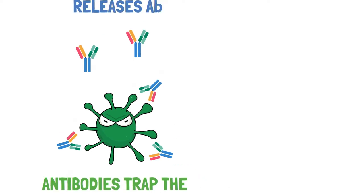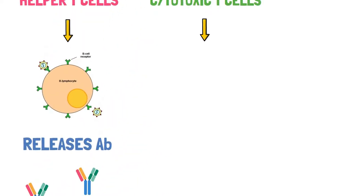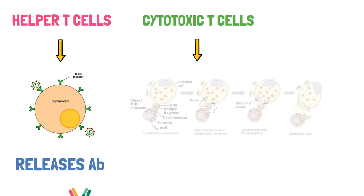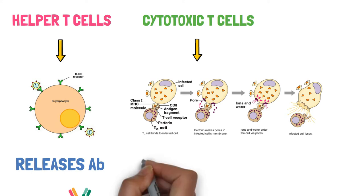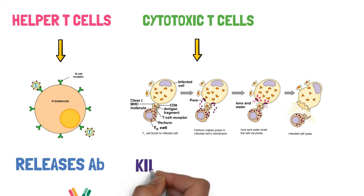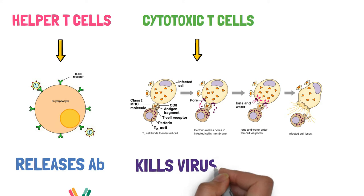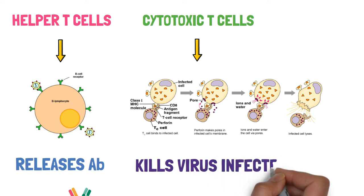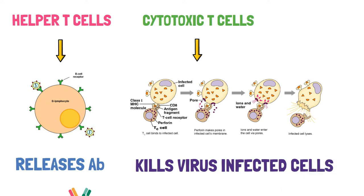And the second branch is of the cytotoxic T cells. Cytotoxic means the cells that kill other cells. Cytotoxic T cells attack those cells that are infected by viruses because viruses infect the host cell to divide themselves. Cytotoxic T cells are helpful in killing virus infected cells.